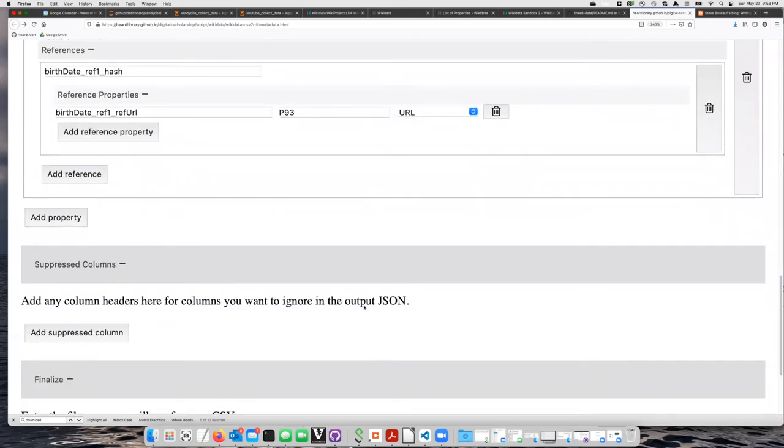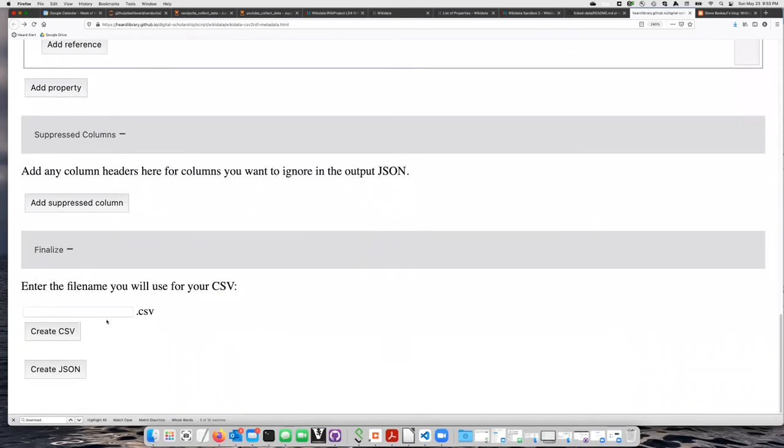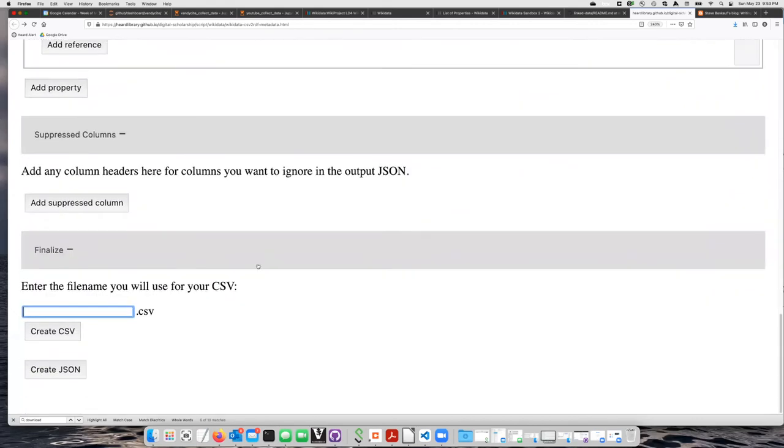Those are all the properties I'm going to add. Now I need to create a CSV file with these headers that I've chosen. Each of these fields that I filled in is going to be a column header. Let's call that test.csv.